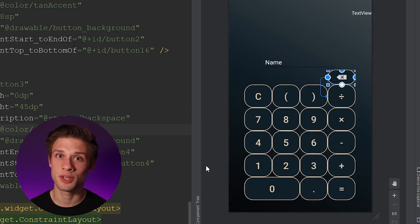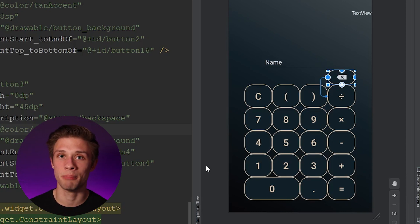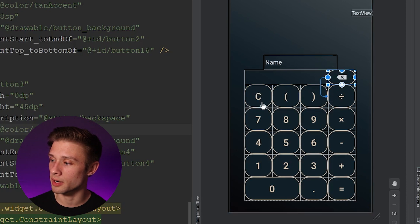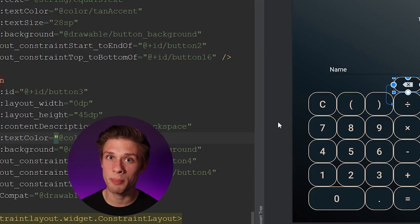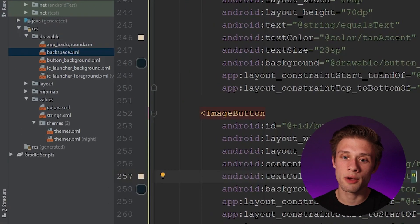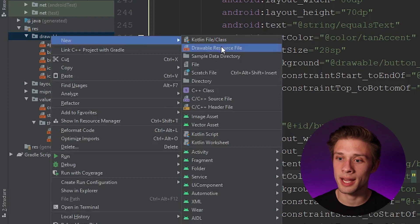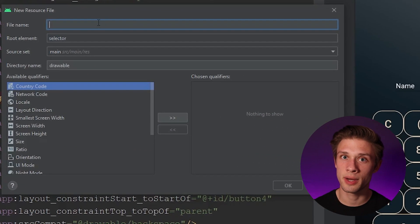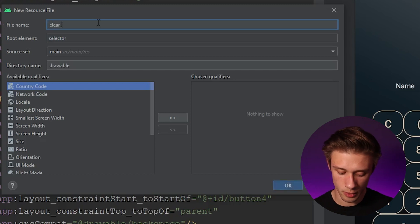There are only a few more things left before we're done with our portrait layout: making sure the buttons aren't butted up against each other, creating the three new backgrounds for our clear, equals, and math operator buttons, and fixing up the edit text. Let's create the three new backgrounds. Come back to the drawable folder, right-click, create a new drawable resource file, and name the first one clear_button_background.